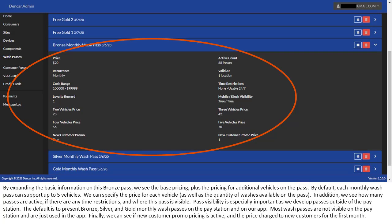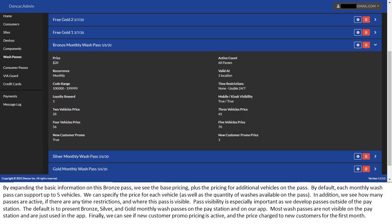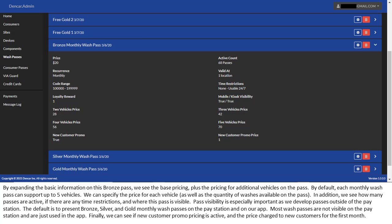By expanding the basic information on this bronze pass, we see the base pricing, plus the pricing for additional vehicles on the pass. By default, each monthly WashPass can support up to five vehicles. We can specify the price for each vehicle, as well as the quantity of washes available on the pass. In addition, we see how many passes are active, if there are any time restrictions, and where this pass is visible.